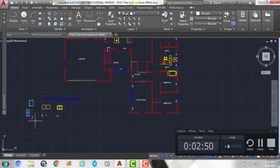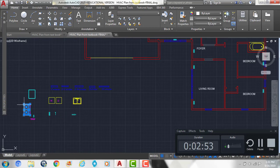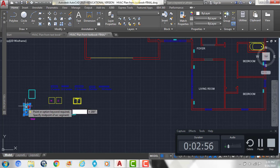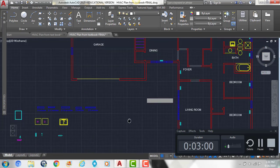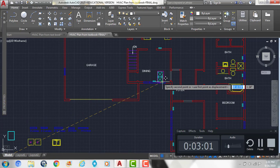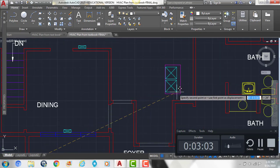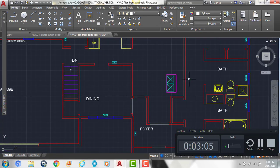Then we're going to take our forced air cooling system, which is this symbol here, and we're going to move it onto our plan right around that area.